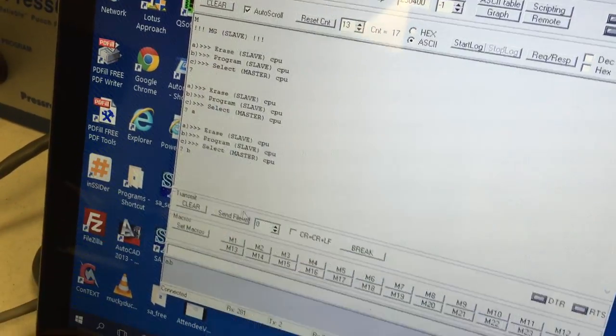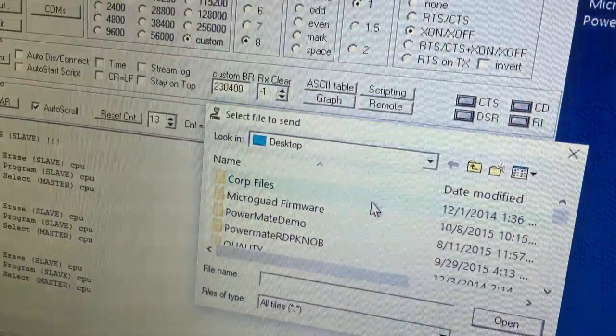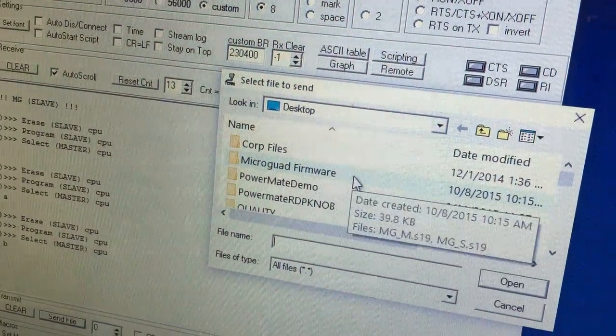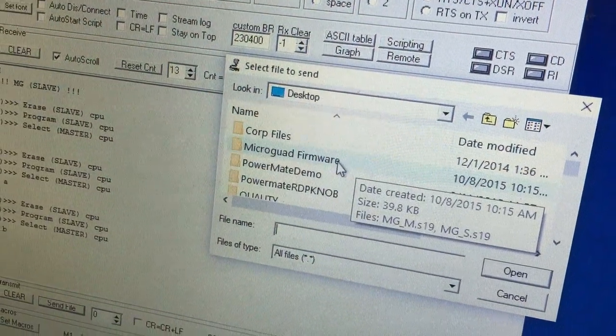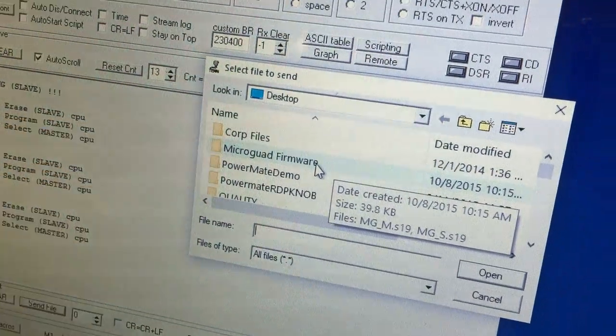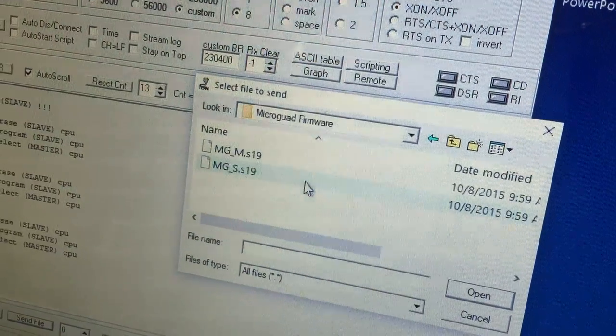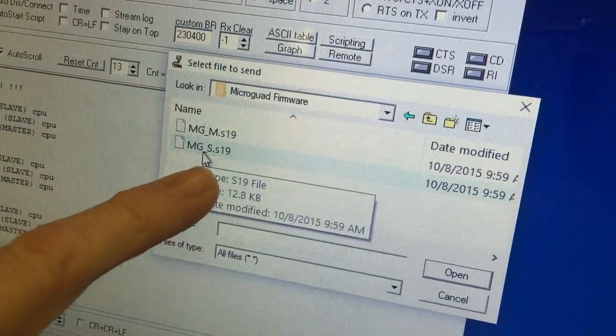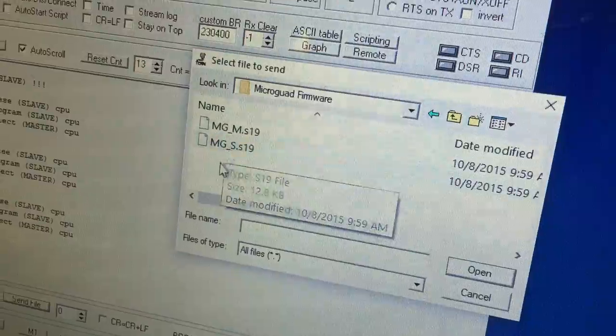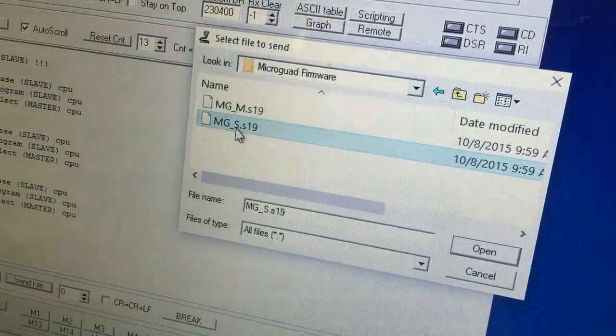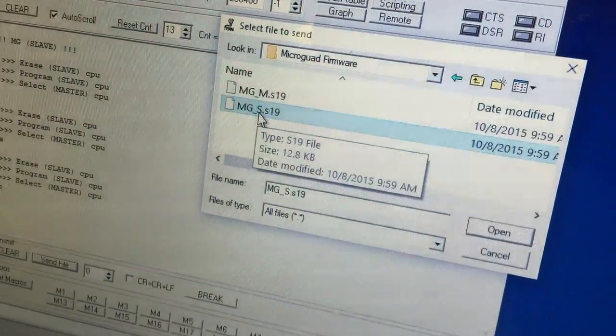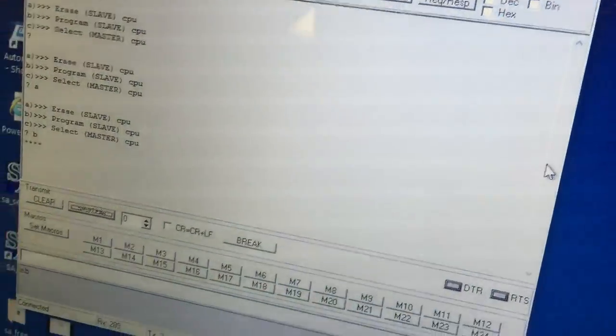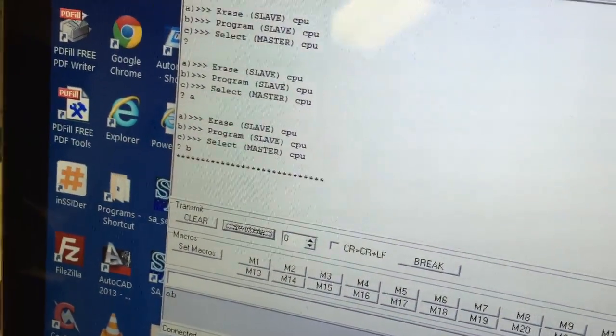Now we go to Send File. We navigate to where we put the firmware that we downloaded. In this case, it's the desktop. We put it in a folder called MicraGuard Firmware. So we open that up and we look for the one that's got an S in the name because that's the slave.